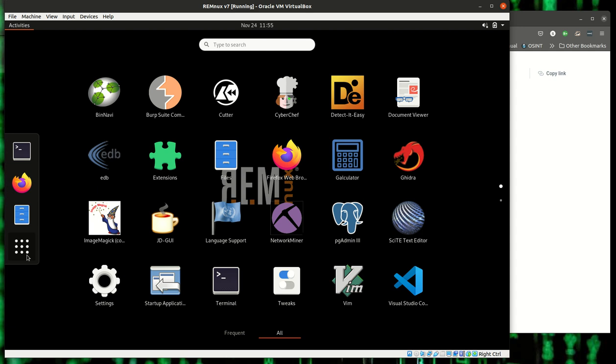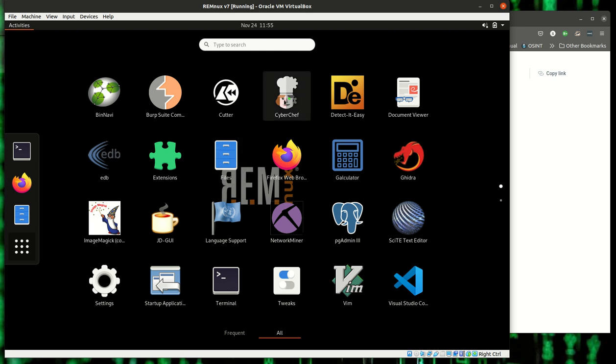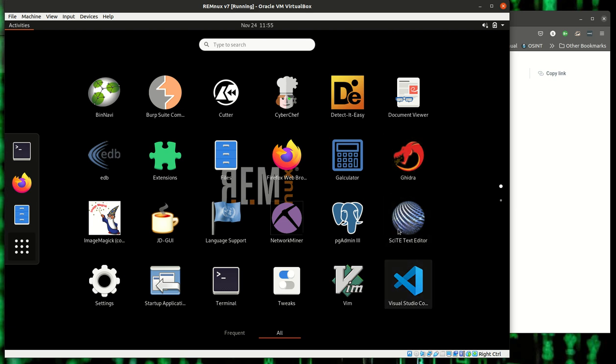It has built-in, like for instance, CyberChef is something that you use a lot, or at least I do. Ghidra is another that I use a lot. One of my favorite text editors is Citee.